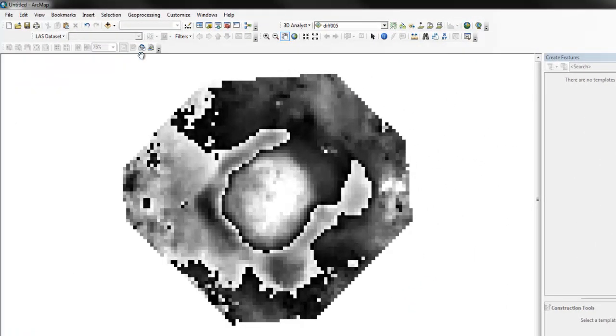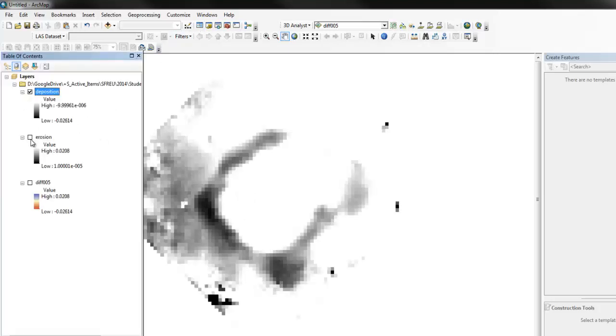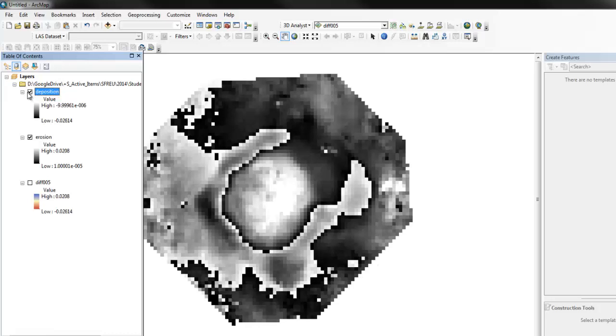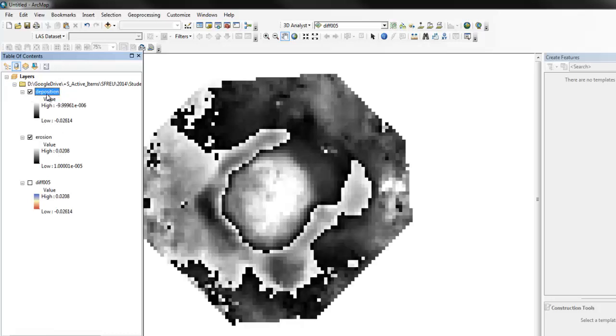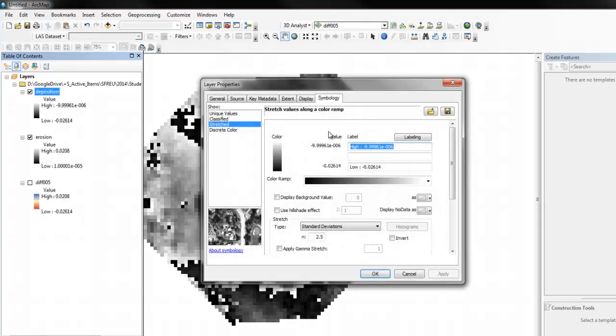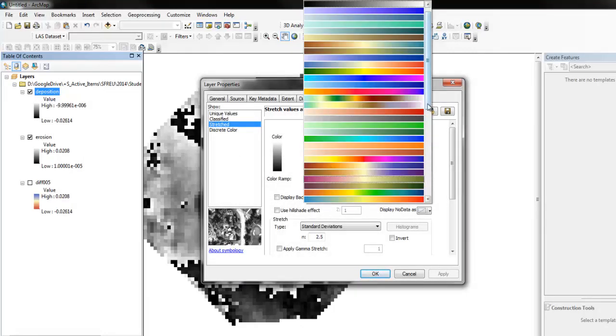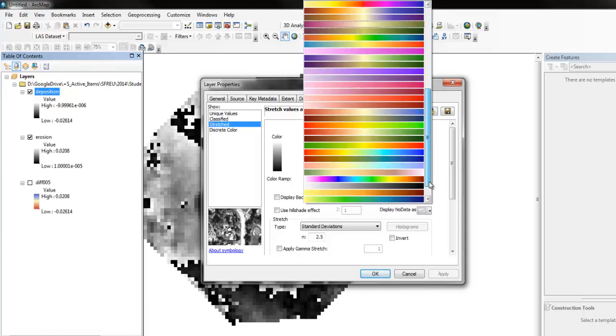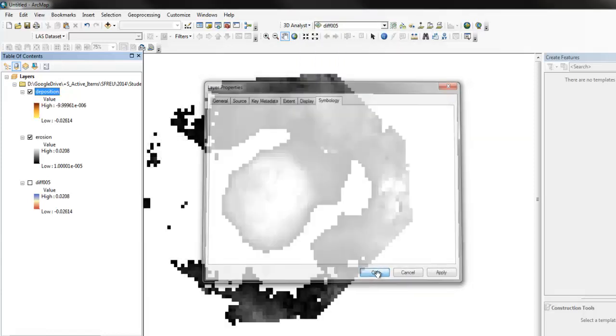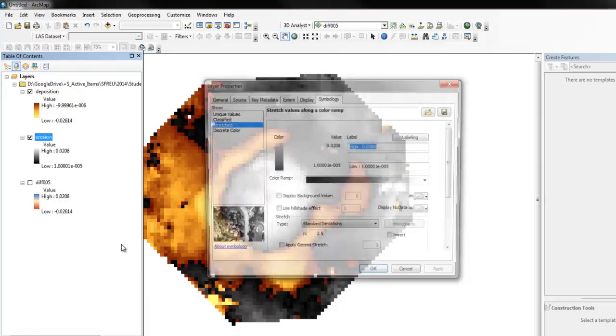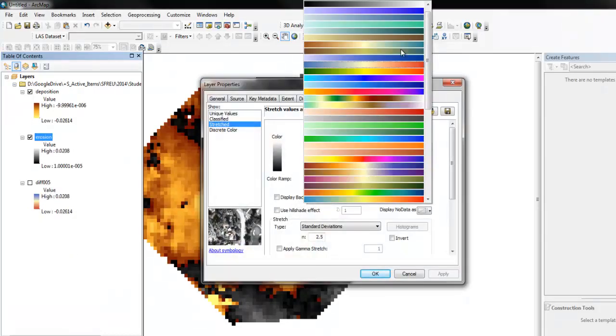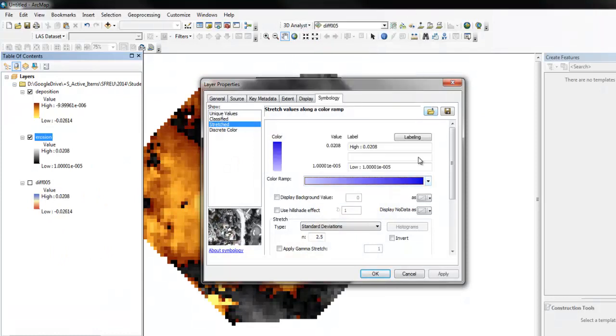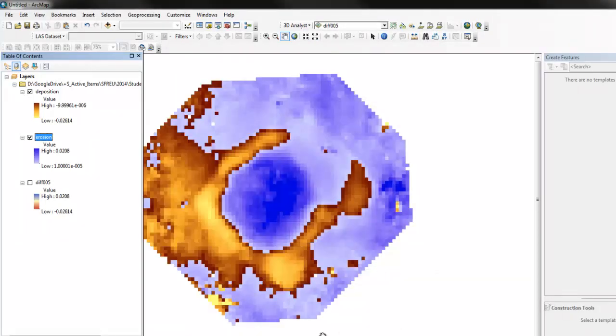There, so now we've got both of them and can look at them separately. So there's the deposition, there's the erosion. The thing is to color them differently, so let's go pick just a single gradient of color, like maybe this one. Okay, now let's do the erosion similarly. There, so now we've got two different grids basically together in the same map.